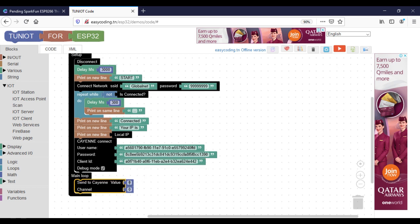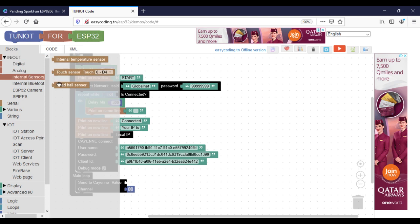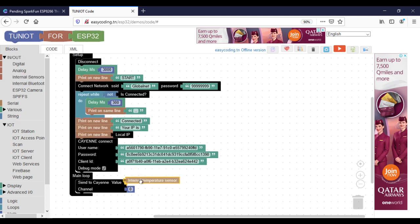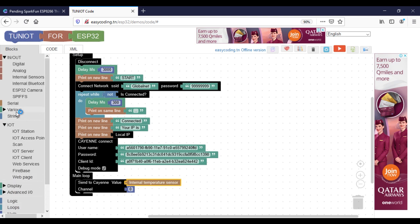To send data we will use the Send to Cayenne block. Here I will send the internal sensors data. For the channel, the number starts from zero, so the first channel is number zero, the second one is one, and then so on.